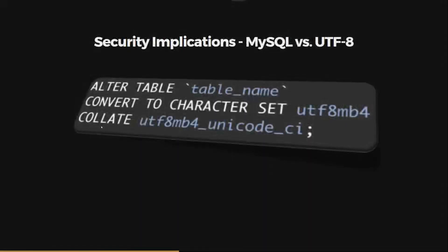There is a solution: MySQL is capable of full UTF-8 support if you set the character set to utf8mb4 — which stands for multi-byte 4. This is not set by default, but if you set it, your database or table can handle all over one million UTF-8 characters.